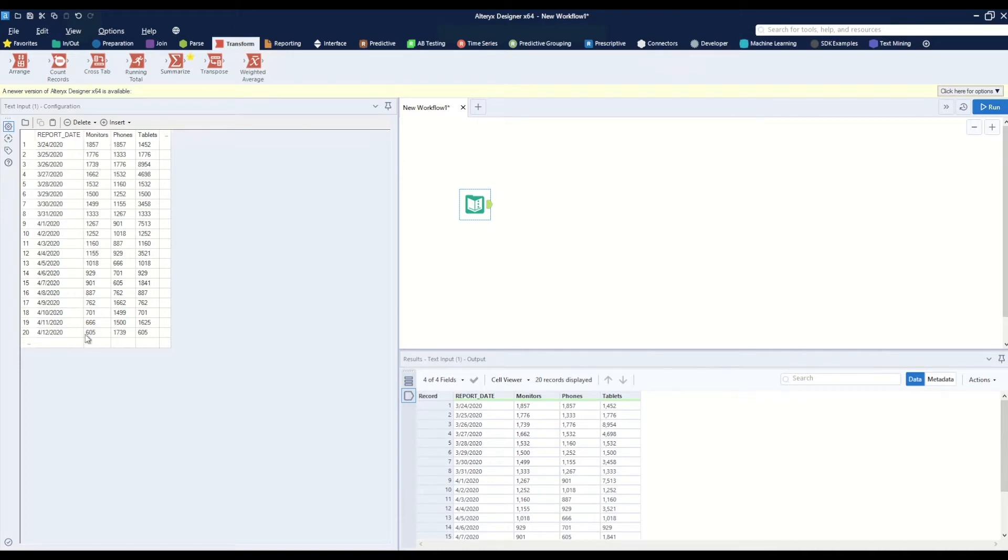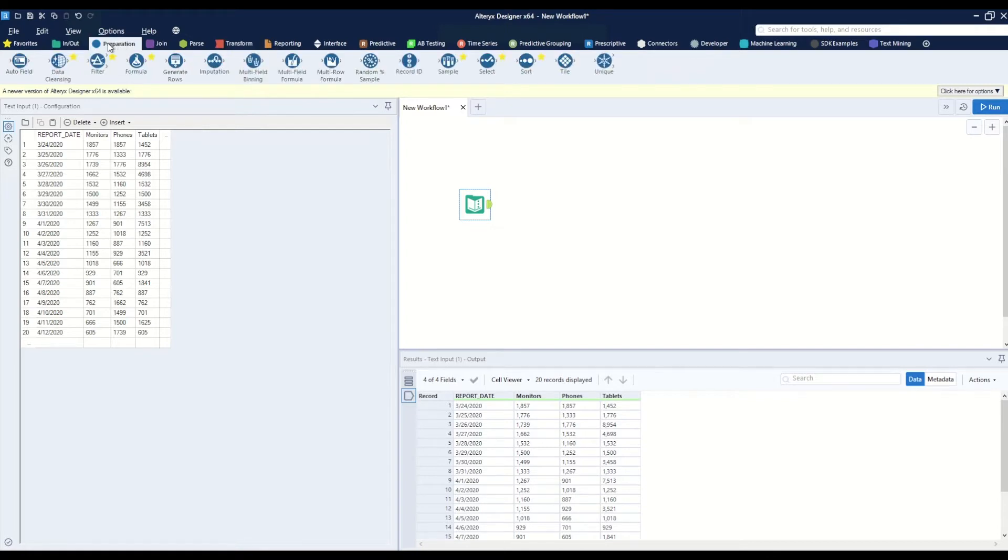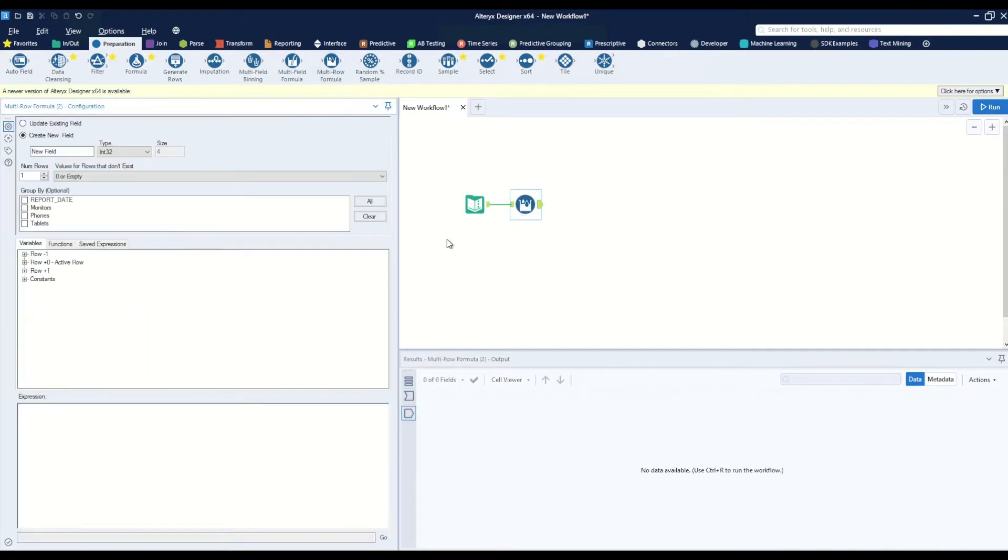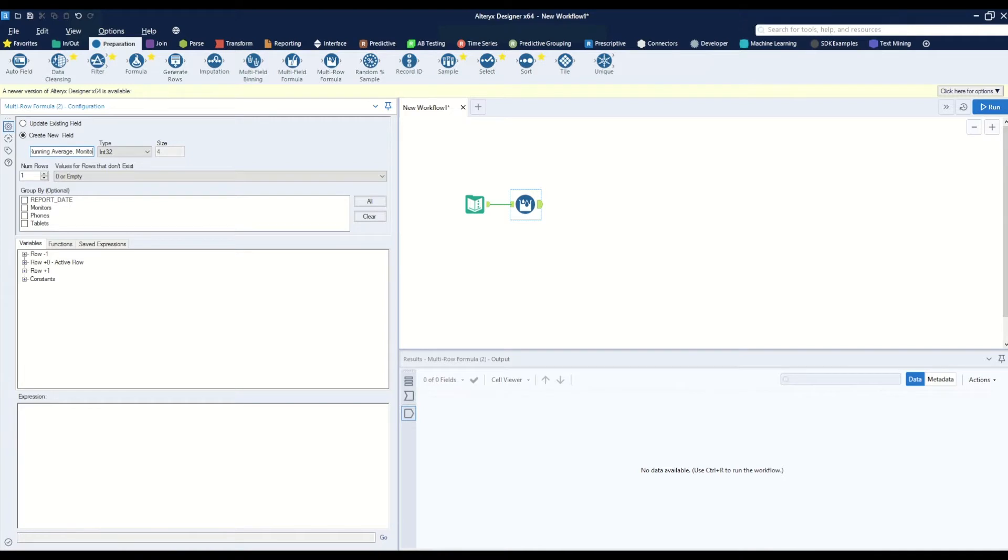The first thing we can do is go to the preparation tab and grab the multi-row formula tool, drag this to the canvas, and we want to create a new field called '10-day running average monitors'.